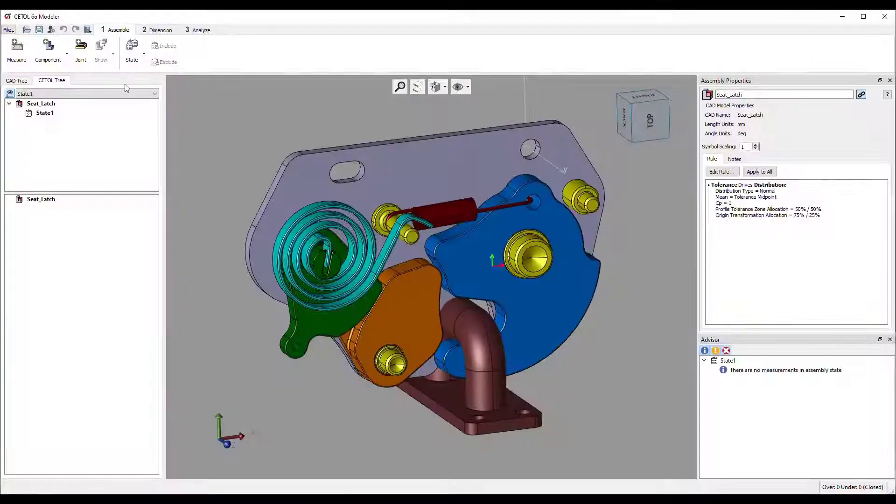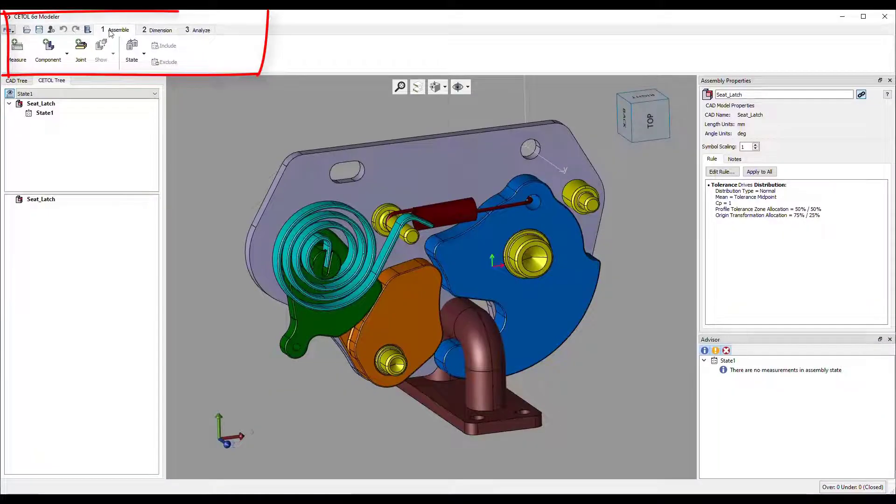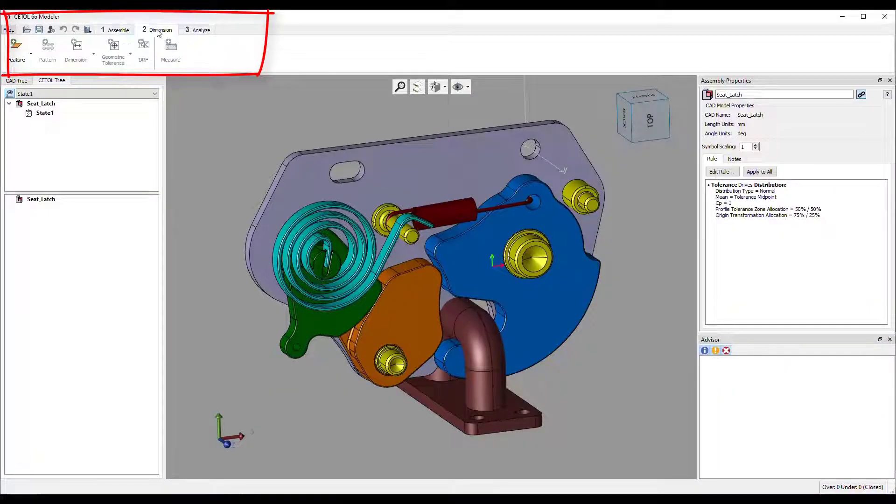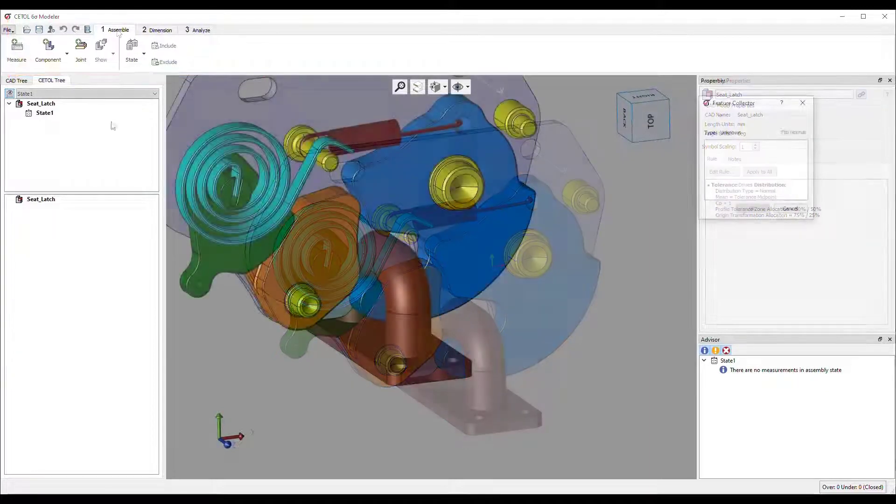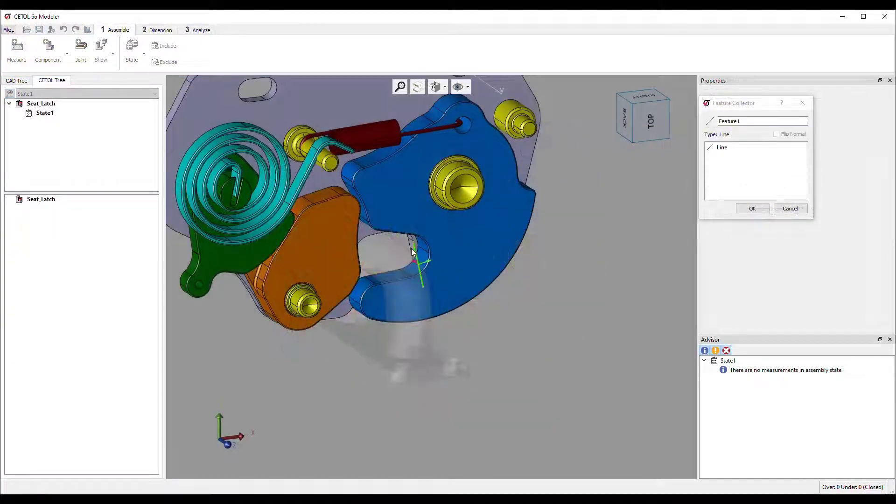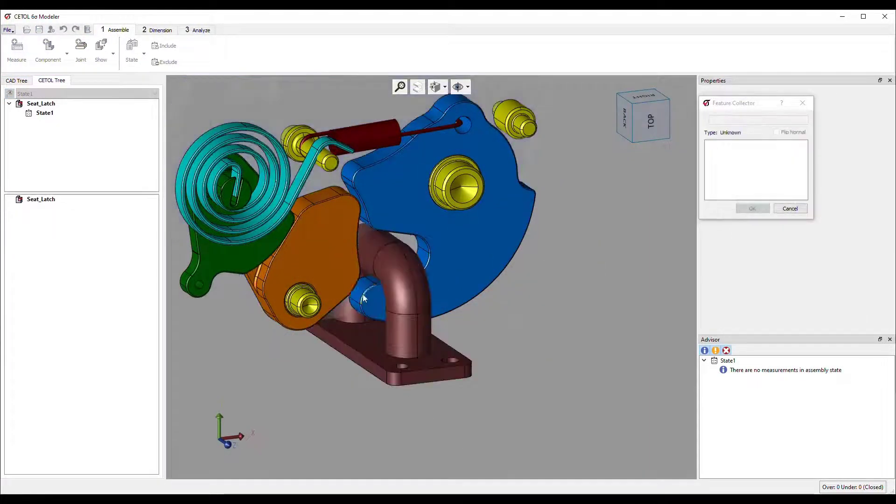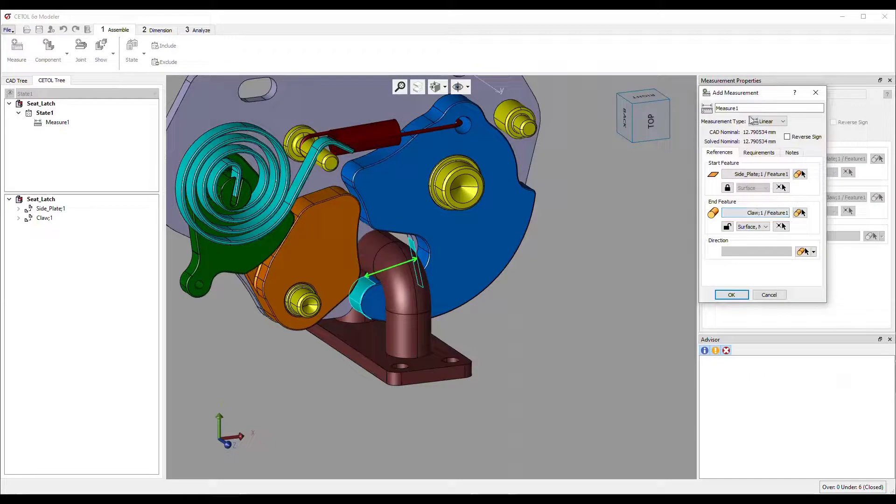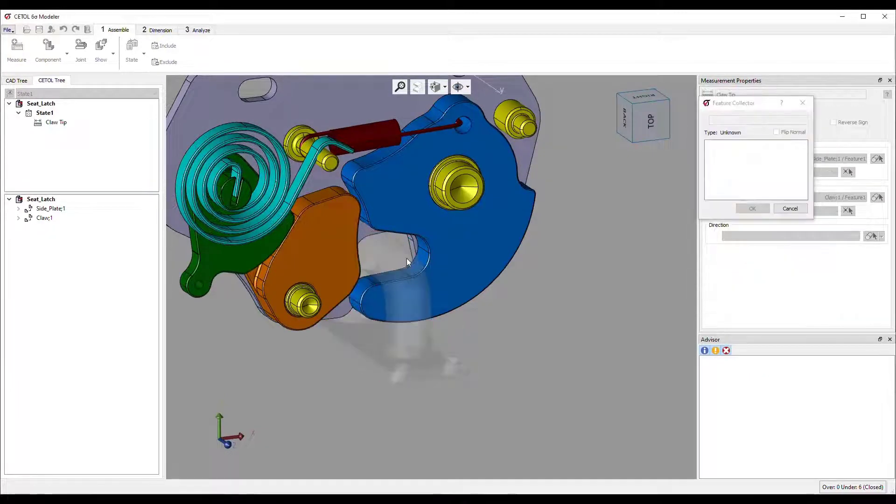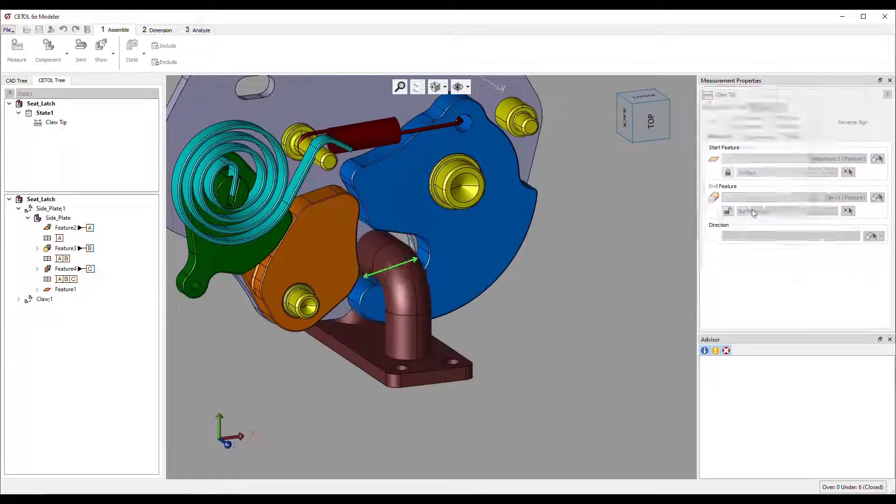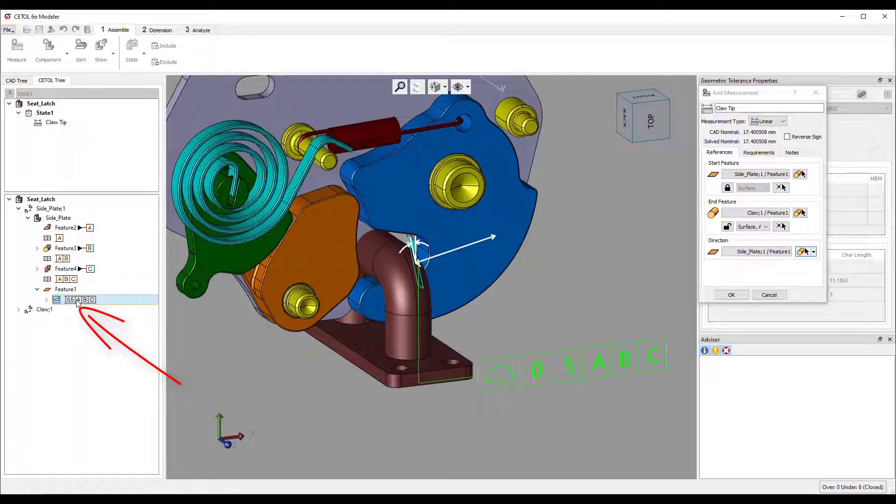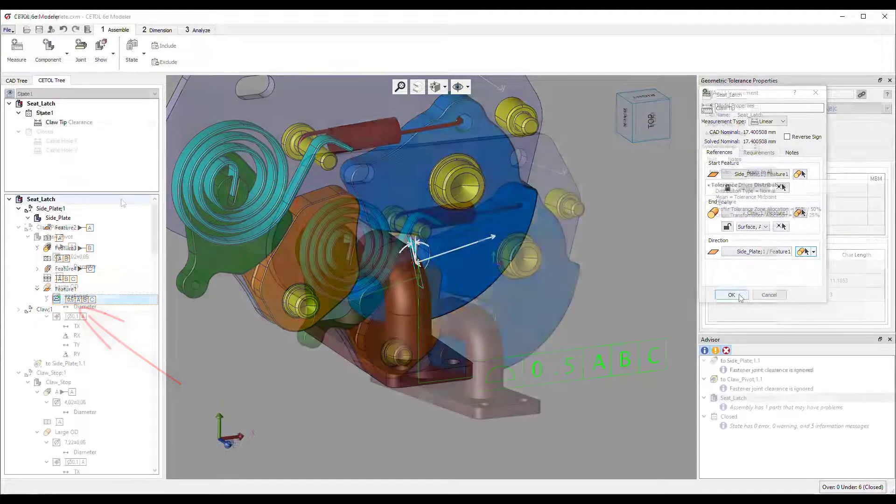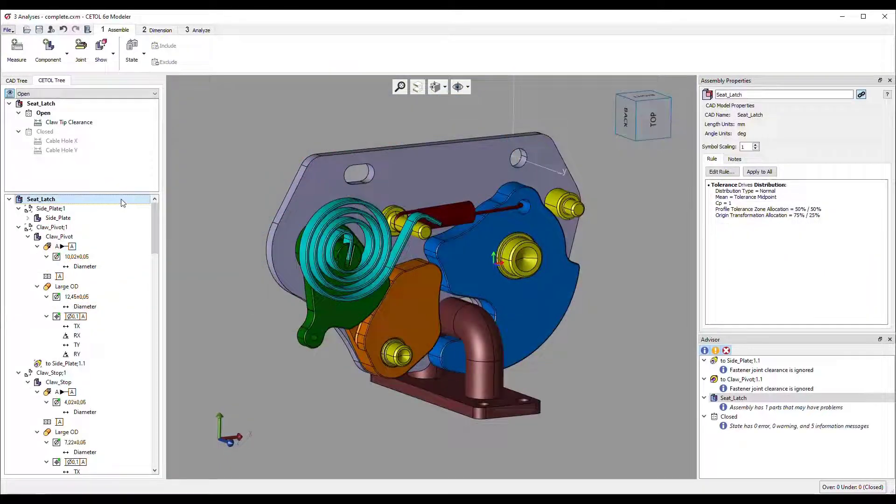Building the analysis model couldn't be easier. The tools are presented in the same order as the workflow so you're not overwhelmed with icons. Simply choose the appropriate tool and then select the features of the parts you want to include. If the selected features have associated tolerance data, or PMI, CETOL would automatically use it.